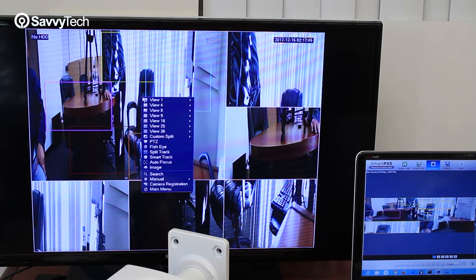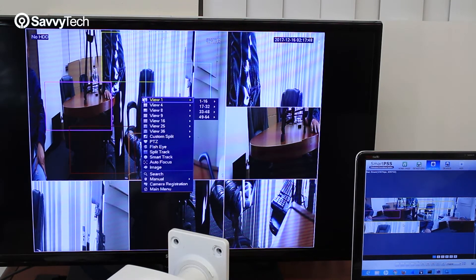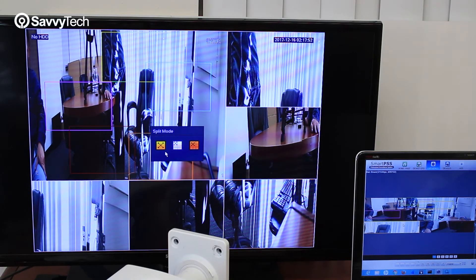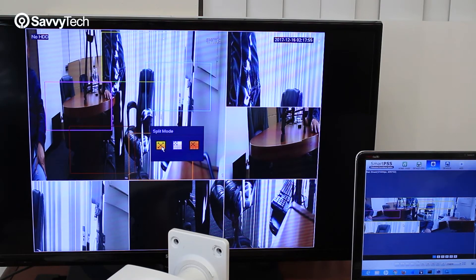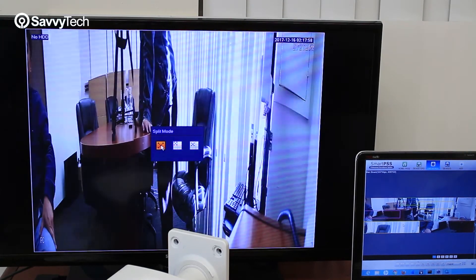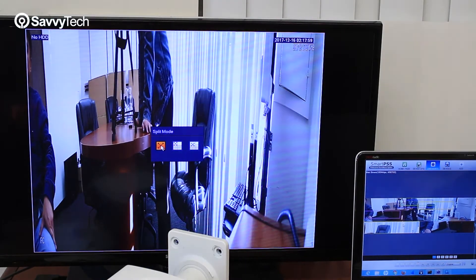To be able to see the camera in the different view modes, you want to right click on your mouse and you want to click the split track option. There's three view modes as you can see here. The first one is the default panoramic view mode.